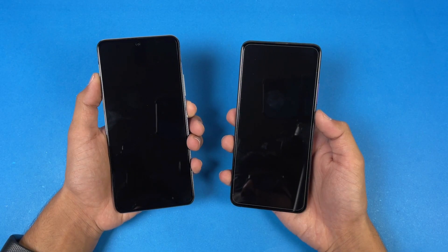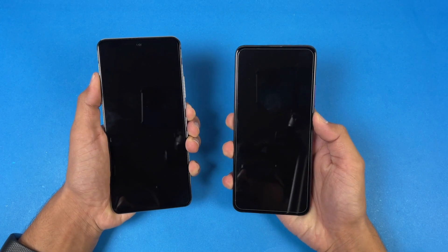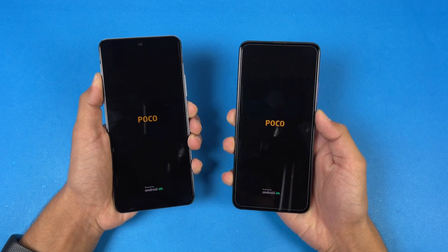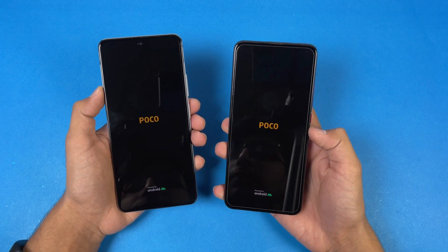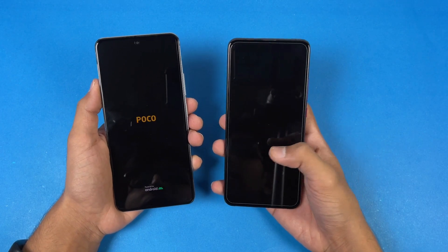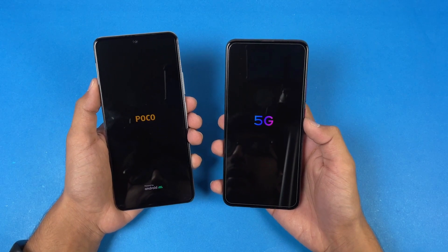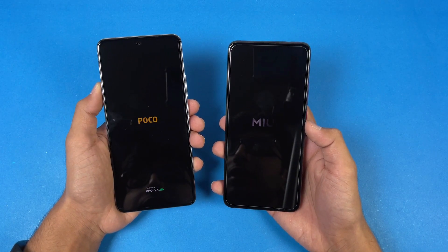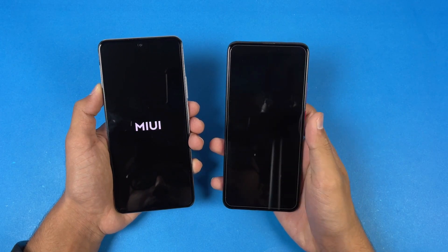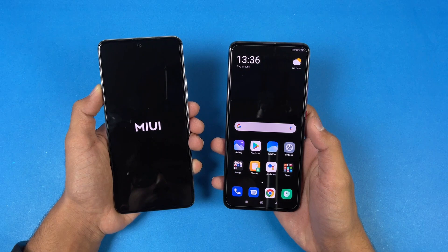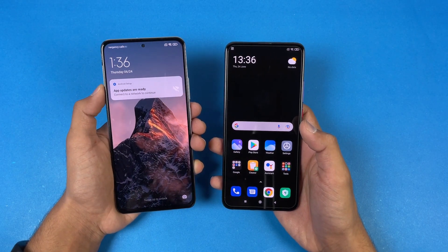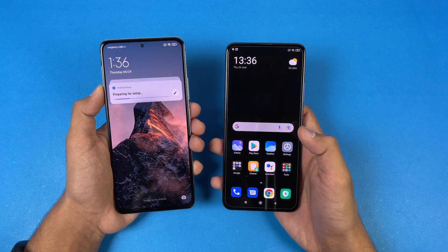Both phones are completely off now - let's see the boot up test, here we go. Both phones have Android 11 and MIUI version 12.5. The POCO F2 Pro is faster when it comes to booting up, and now the POCO F3 is also done. You can see about a 4 or 5 second difference between these two devices when it comes to booting up.